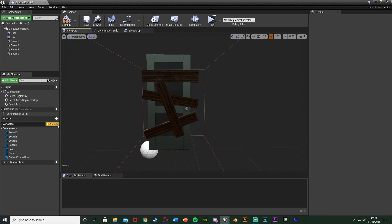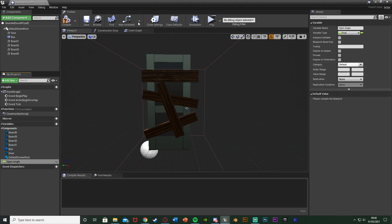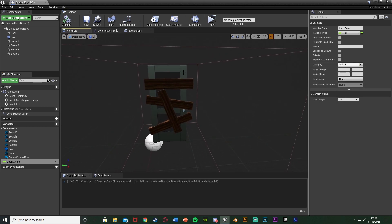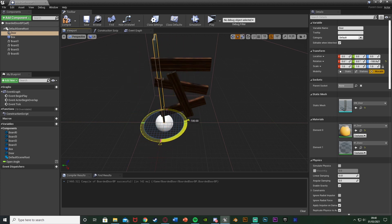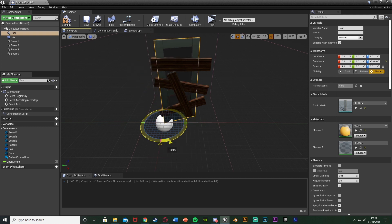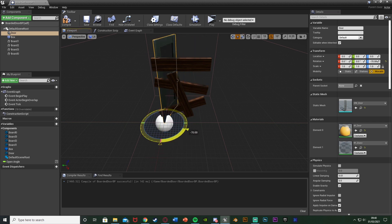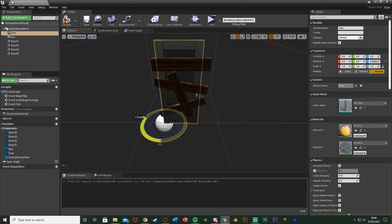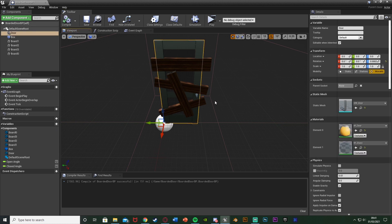Now we're going to create some variables. I'll hit the plus variable and name this one 'open_angle', changing it from a Boolean to a Float. Compile that so we can change the default value. The open angle is how far we want the door to open - I want it at about 110 degrees on Z, so I'll set it to minus 110. Then I'll add another Float variable named 'closed_angle' and set it to zero, because at the moment the door is closed and its Z rotation is zero.